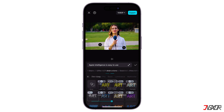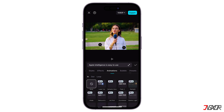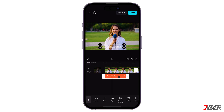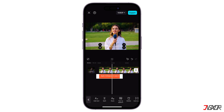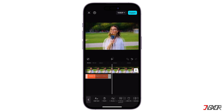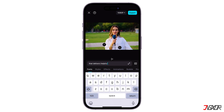You can customize effects, animations, and position as needed. After that, adjust the text layer on the timeline to sync with the corresponding audio segment. Repeat the process for each segment requiring subtitles.